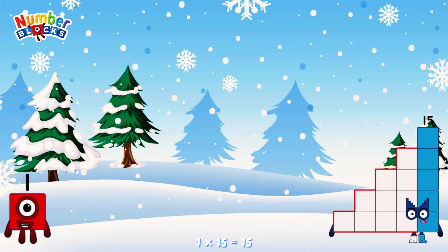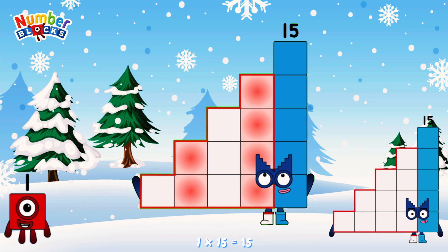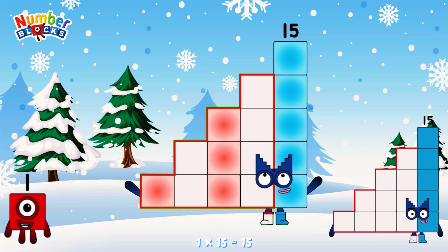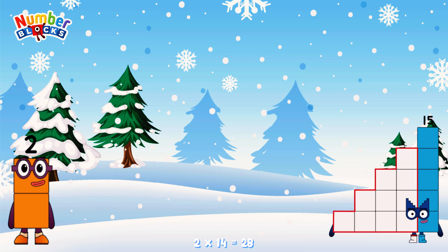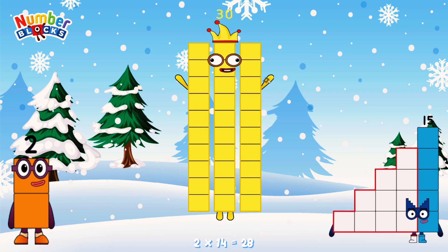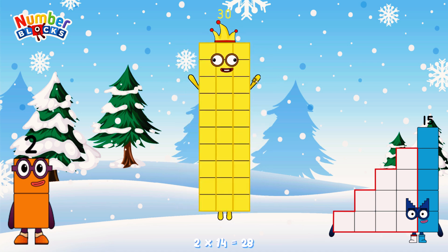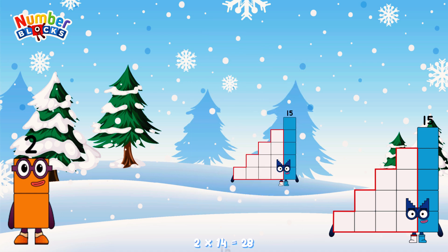1 times 15 is equal to 15. 2 times 15 is equal to 30. Or, we have two 15s: 15, 30.